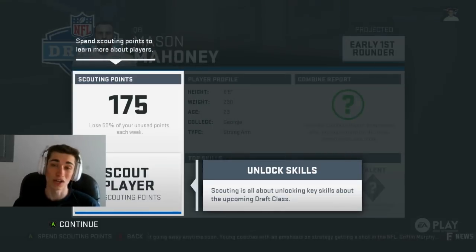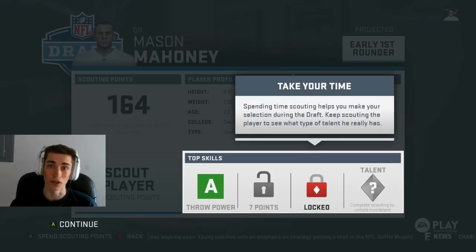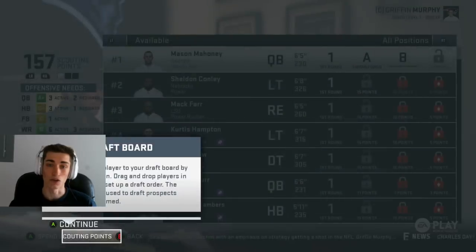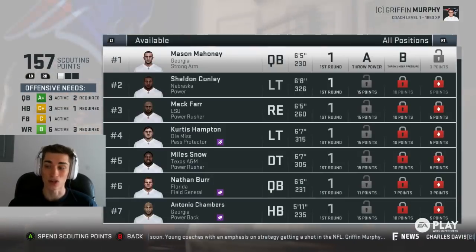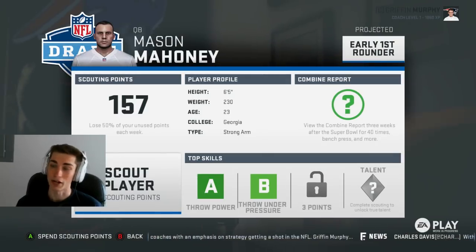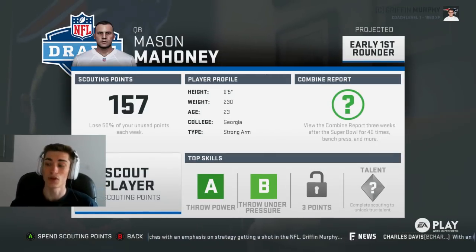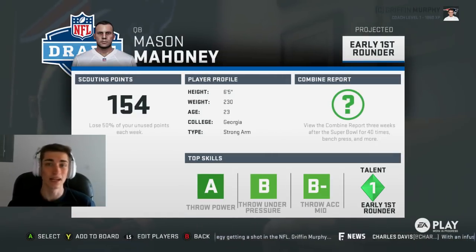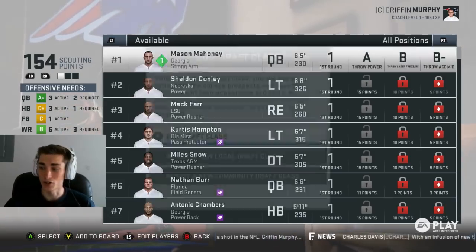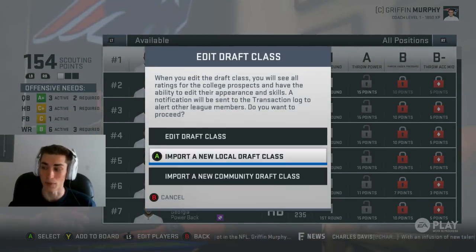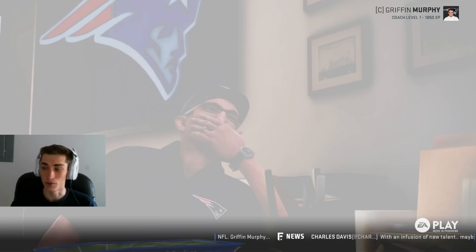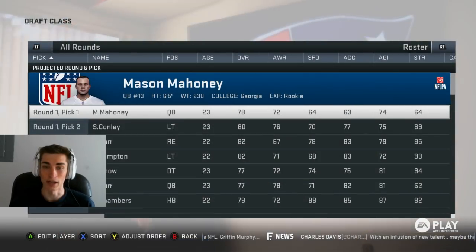EA, as far as I know, will not be adding any type of community files whatsoever for draft classes. That is going to be on the shoulders of the user to create a number of different things — whether that means NCAA draft classes for future upcoming years. As you can see, there are different options to edit draft classes, import from the community files, and so on.